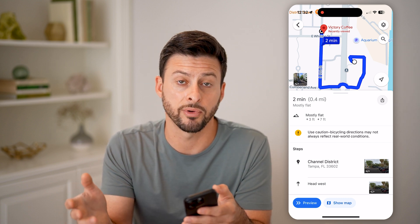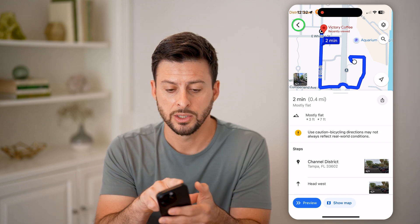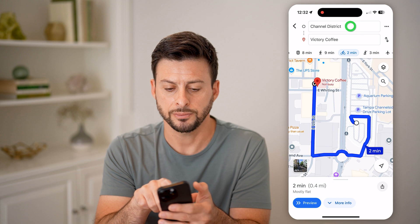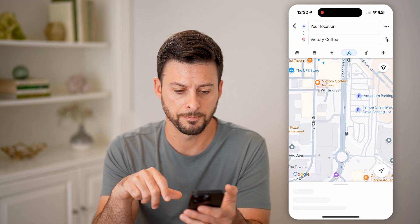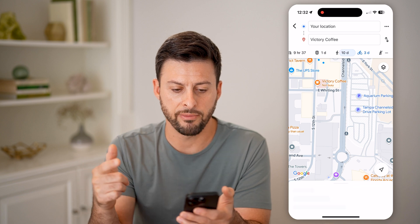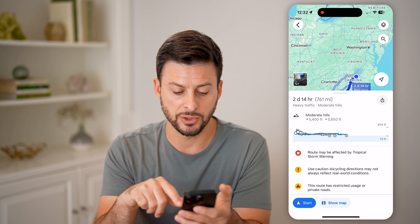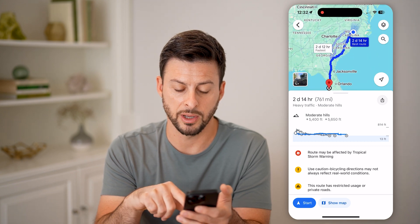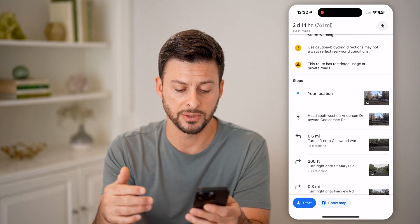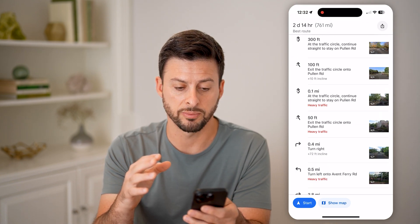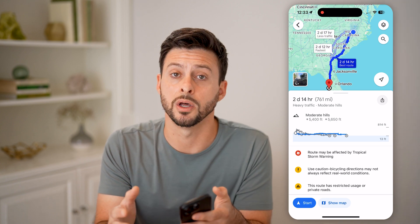Basically, if it's somewhere you regularly go — say from your location to somewhere else — you can always go back here. Instead of the Channel District, set your current location, and it will navigate from where you are to that location. You can swipe up to get more information, and you can always save this by sending it to yourself or someone else, and go through this process for any route you regularly travel.